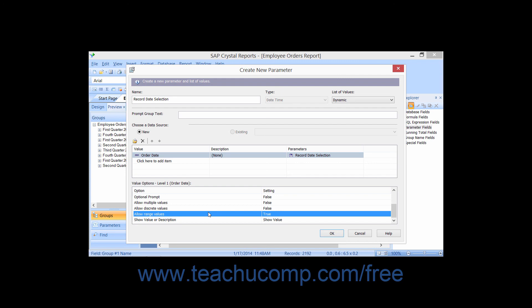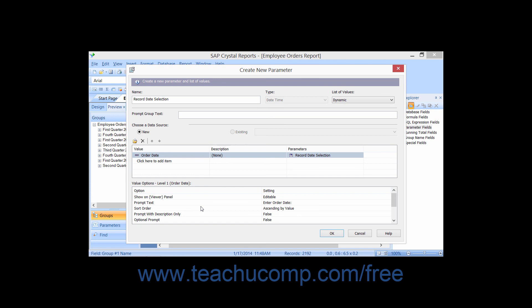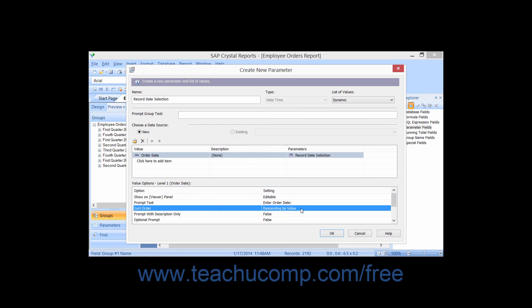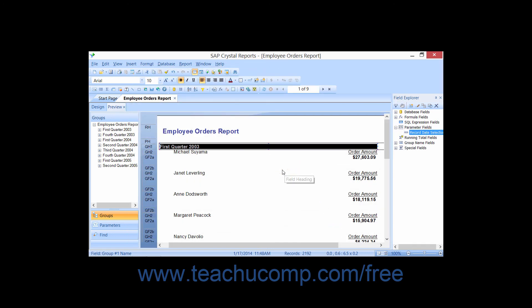If you selected a dynamic set of values, then you can set the prompt text, prompt with description only, allow multiple values, allow discrete values, and allow range value options as normal. In addition, you can also set the Sort Order option to select how to sort the field's data values within the parameter prompt. The value can be sorted in either ascending or descending order by either the Value field or the Description field. Once you've set the desired parameter options, click the OK button within the Create New Parameter dialog box to create the new parameter field.